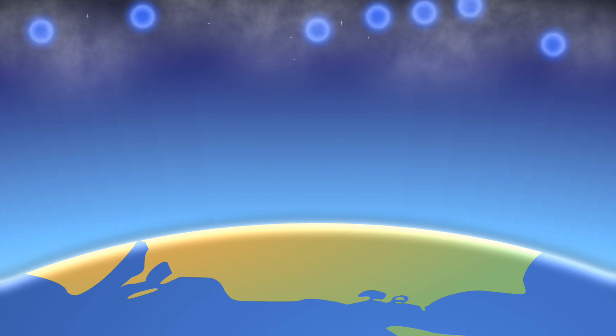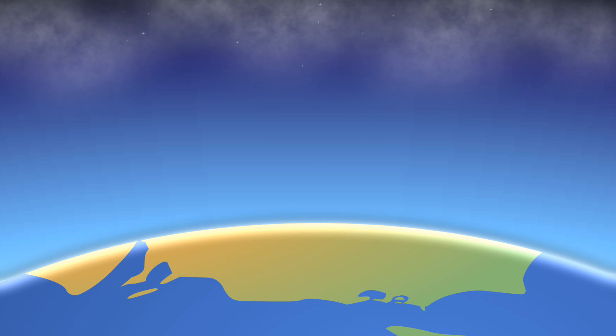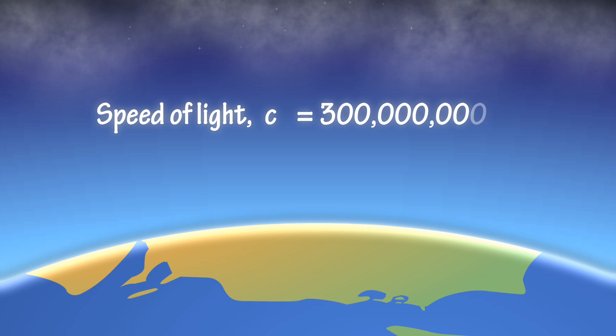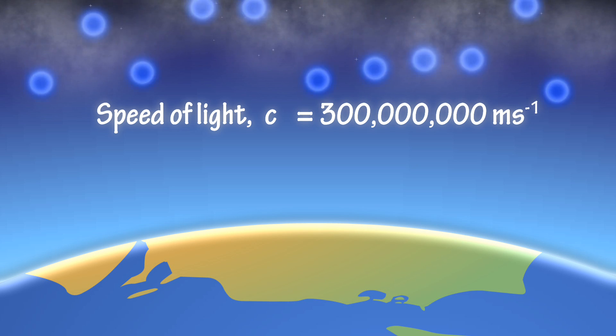By relativistic speeds, we mean speeds that are close to the speed of light, C, which is around 300 million metres per second.